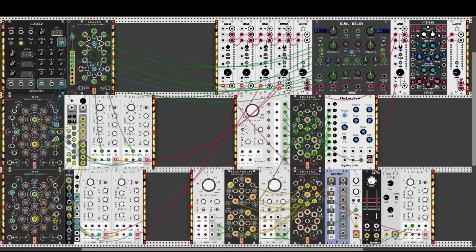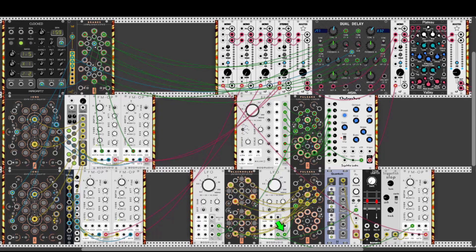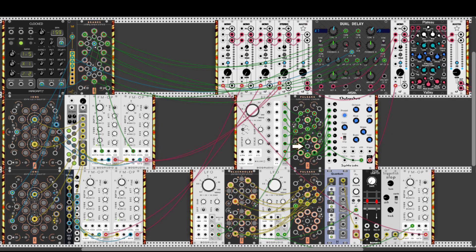The last voice is coming from the Chebyshev oscillator. We have the 8FO from Bog Audio outputting 8 waves to the upper Pulsar, which is in supernova mode, feeding the envelope generator input of Chebyshev. A sine wave from this LFO is driving this Pulsar, which morphs randomly between the different signals. When nothing is connected to the input of the lower Pulsar, the signals from the upper part come out of the lower part's outputs, and these signals modulate the different harmonics of Chebyshev.